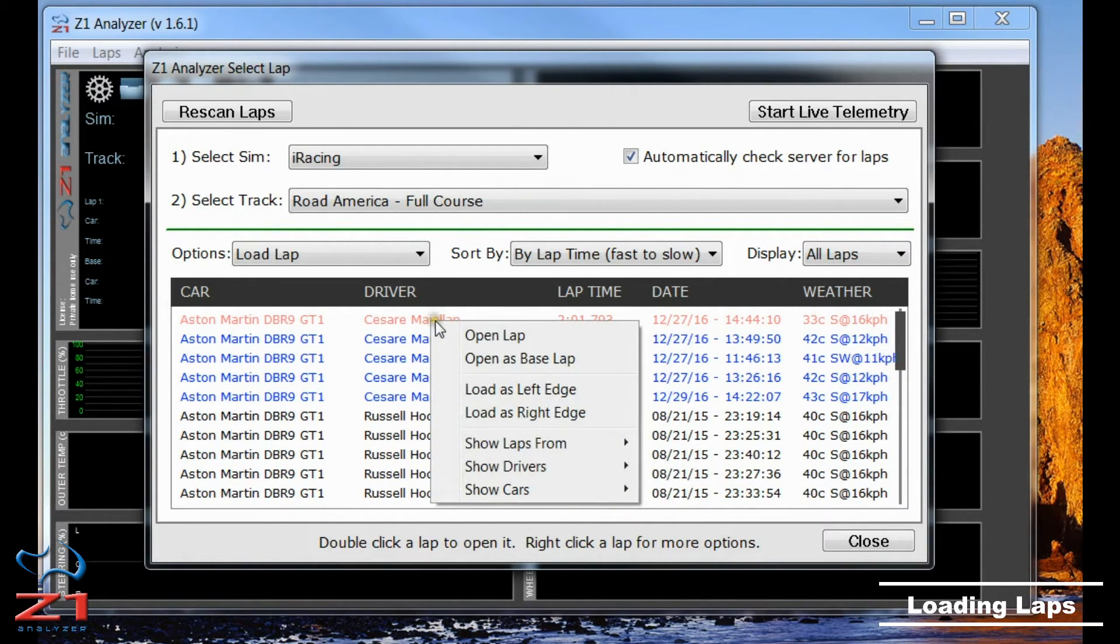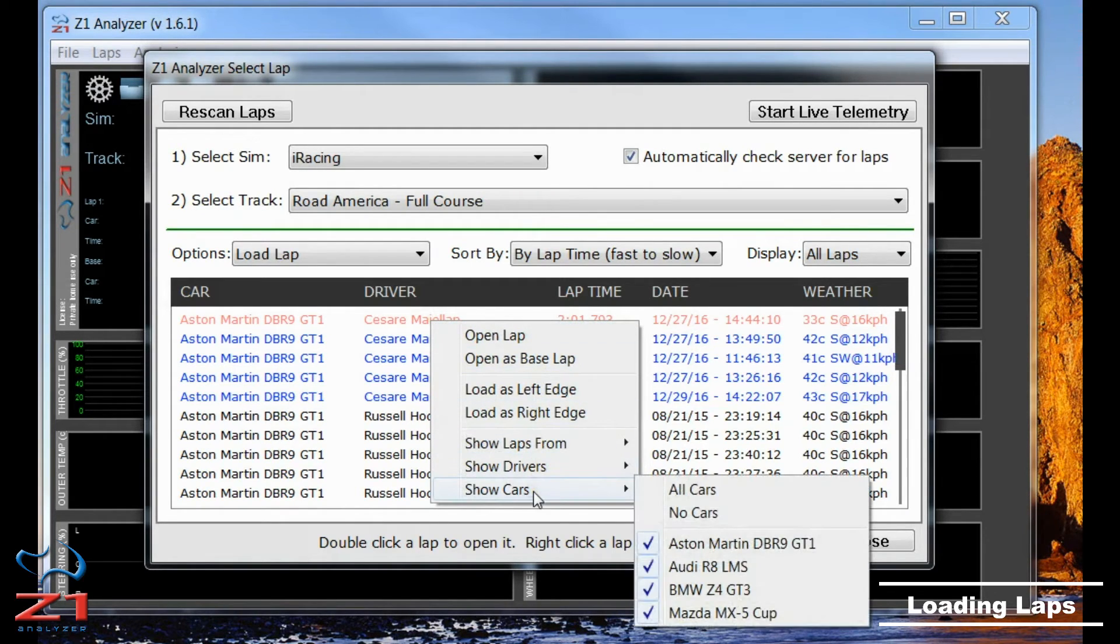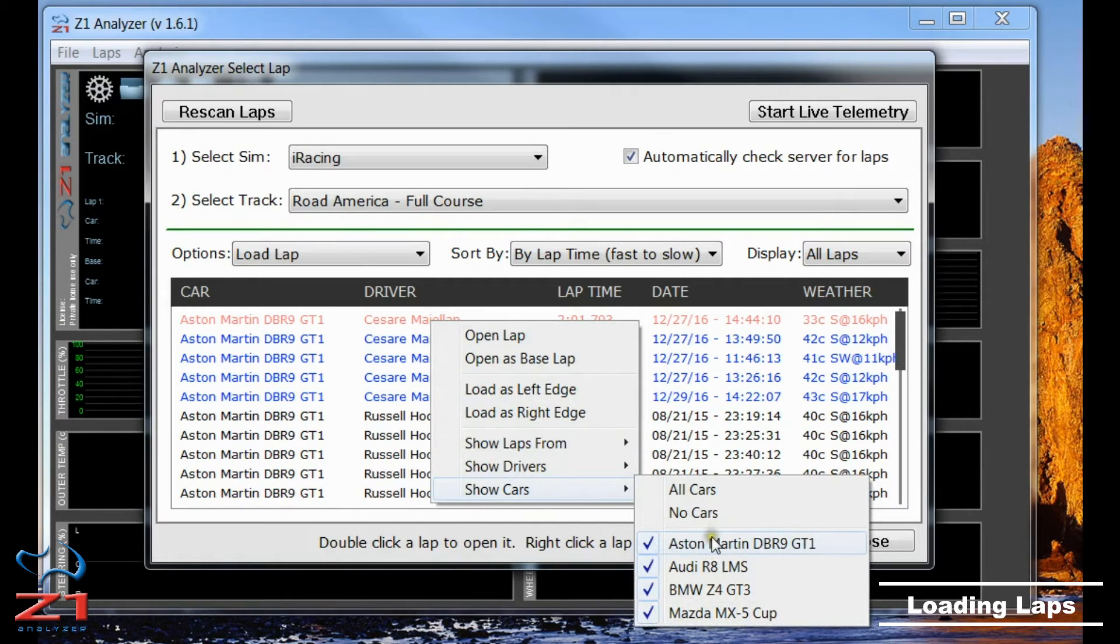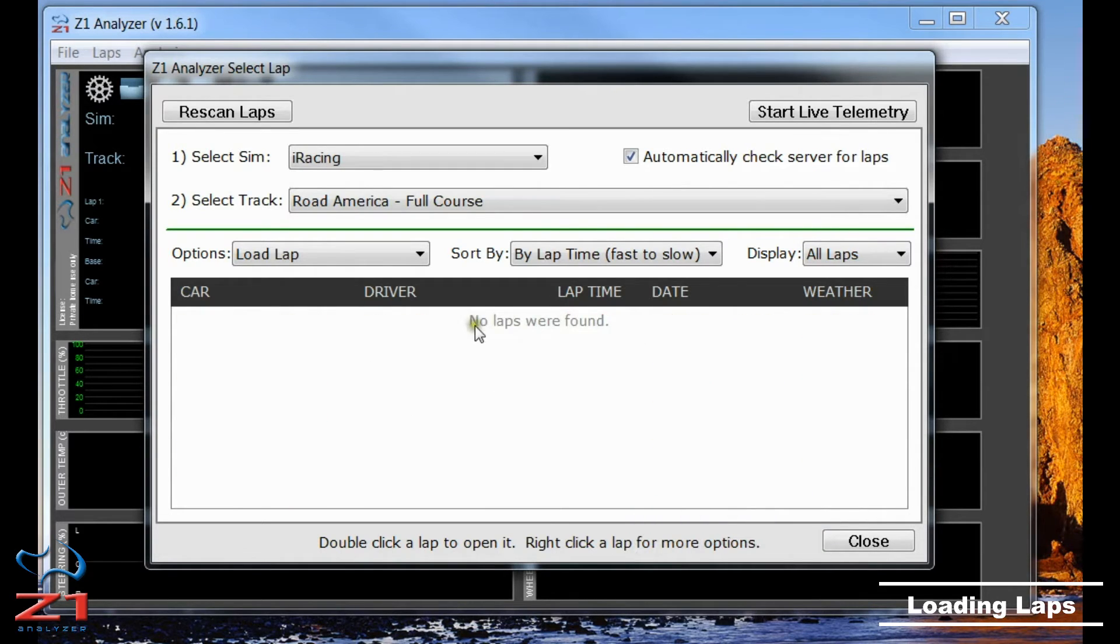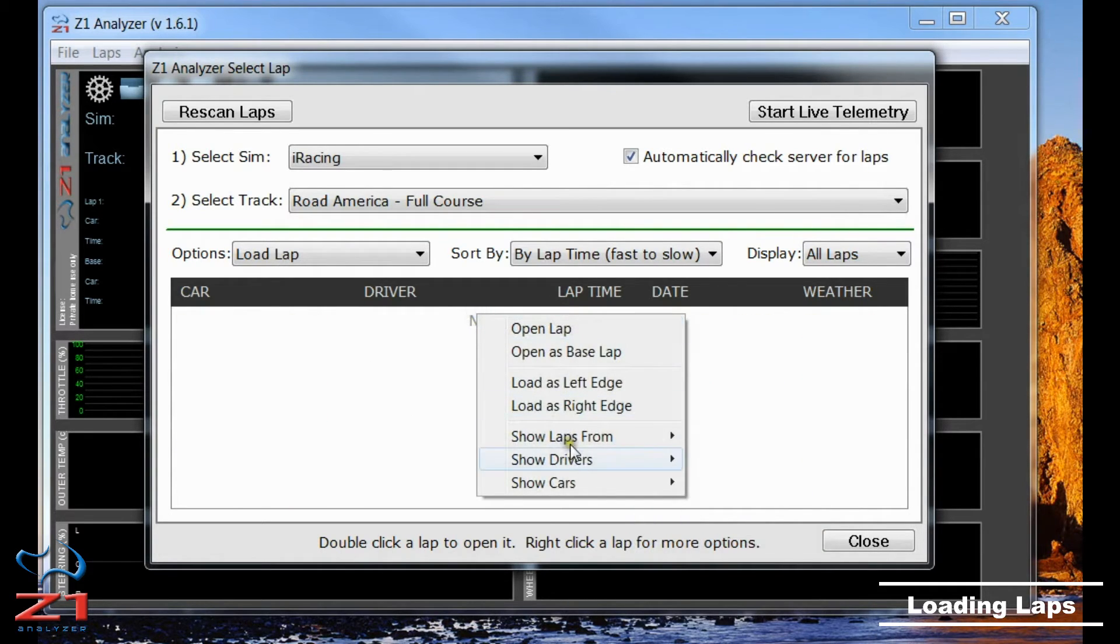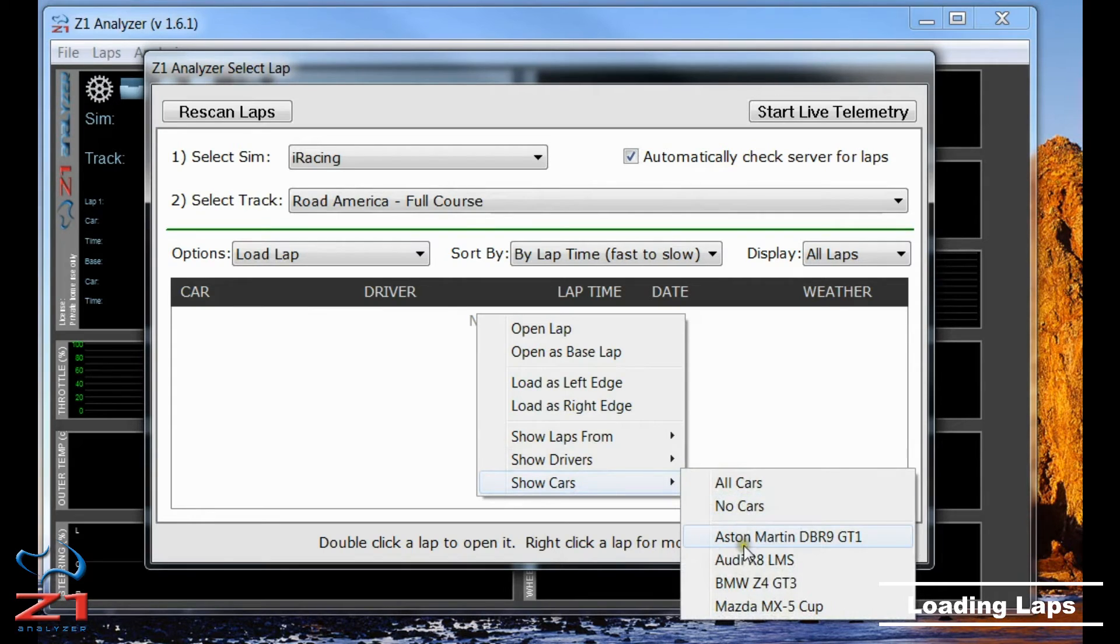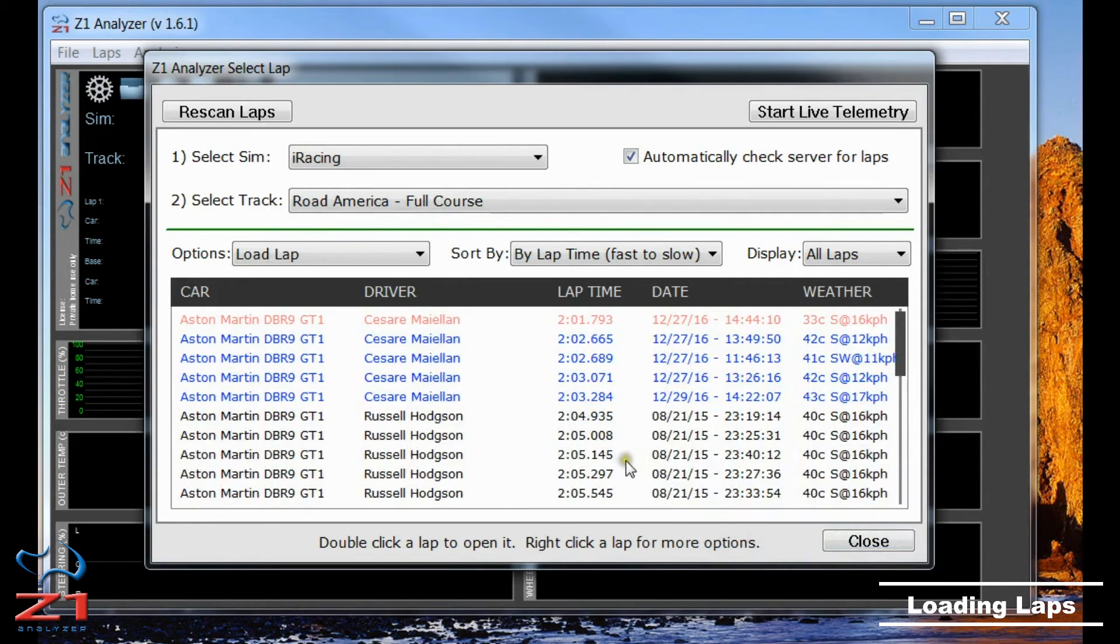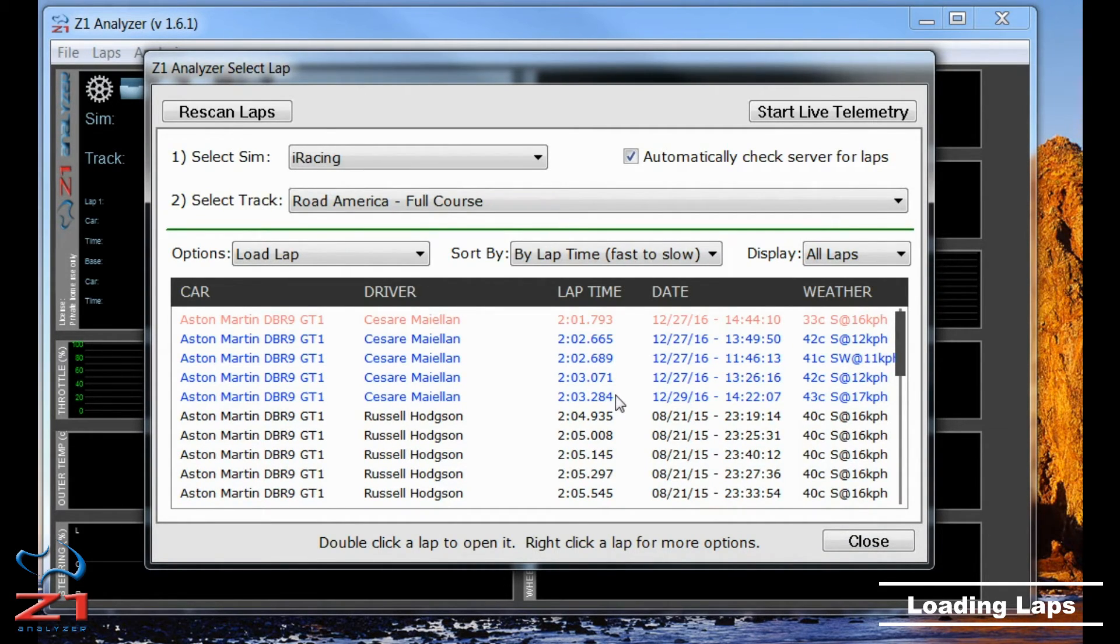In addition to showing certain drivers, I can also choose which cars I'm interested in. By default it shows you all the cars that have laps. If I wanted to see just one type of car, I would first choose No Cars and then go and choose the actual car, say the Aston Martin. Now I can see the laps that I've driven and the laps that are available on the server for me to download.